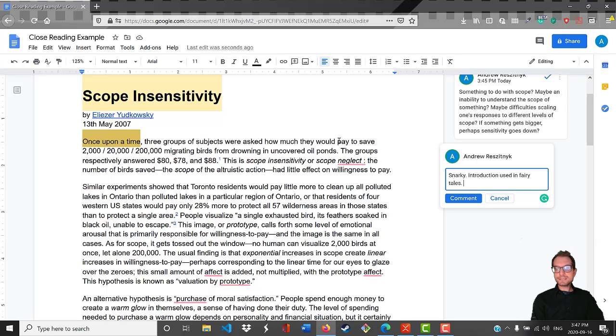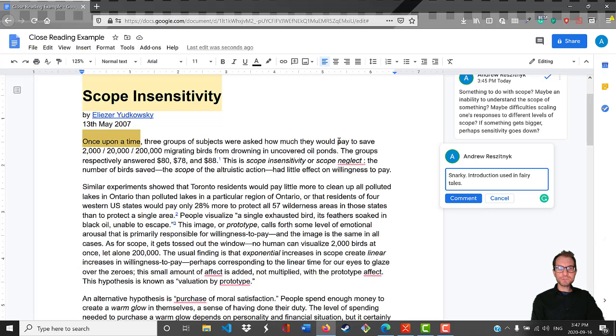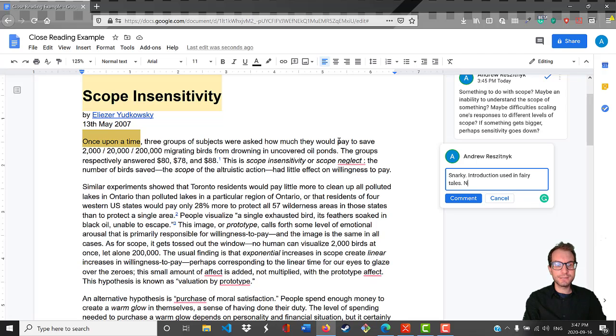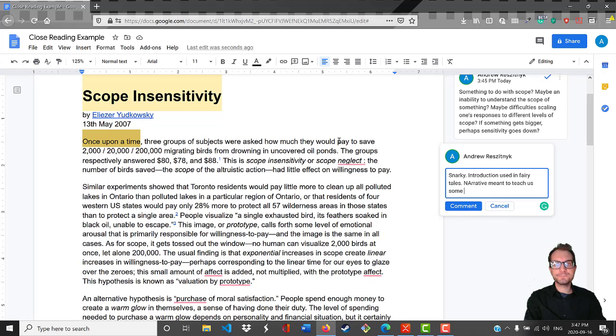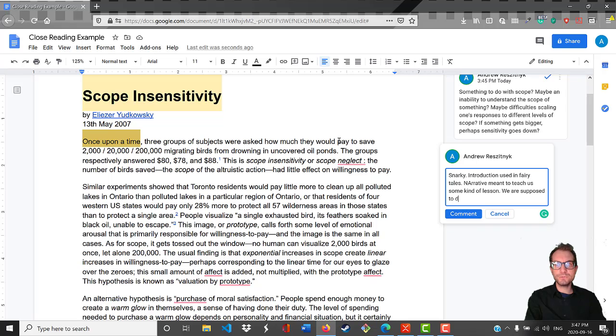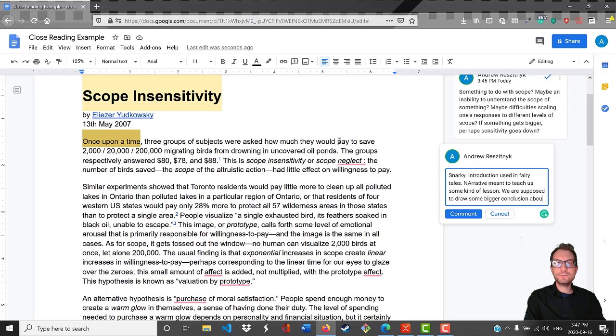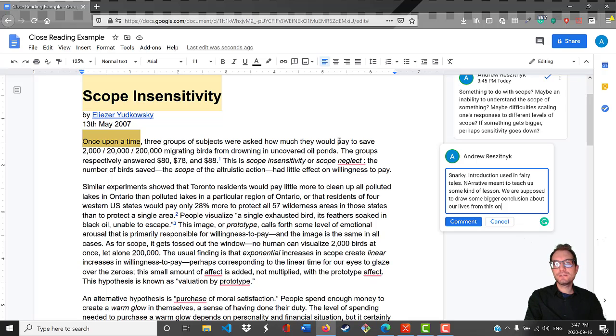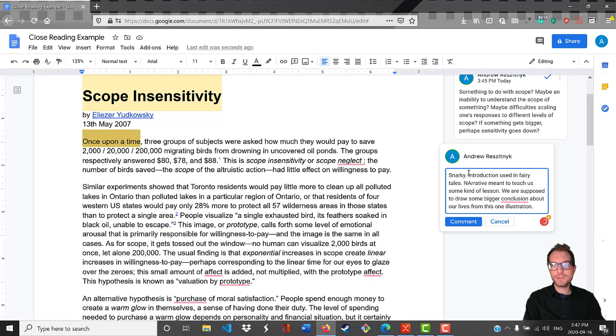My guess is the claim that Yudkowsky is going to make here is probably something similar where we're supposed to learn something about this fairy tale. This narrative is supposed to teach us something important. A narrative meant to teach us some kind of lesson. We are supposed to draw some bigger conclusion about our lives from this one illustration.